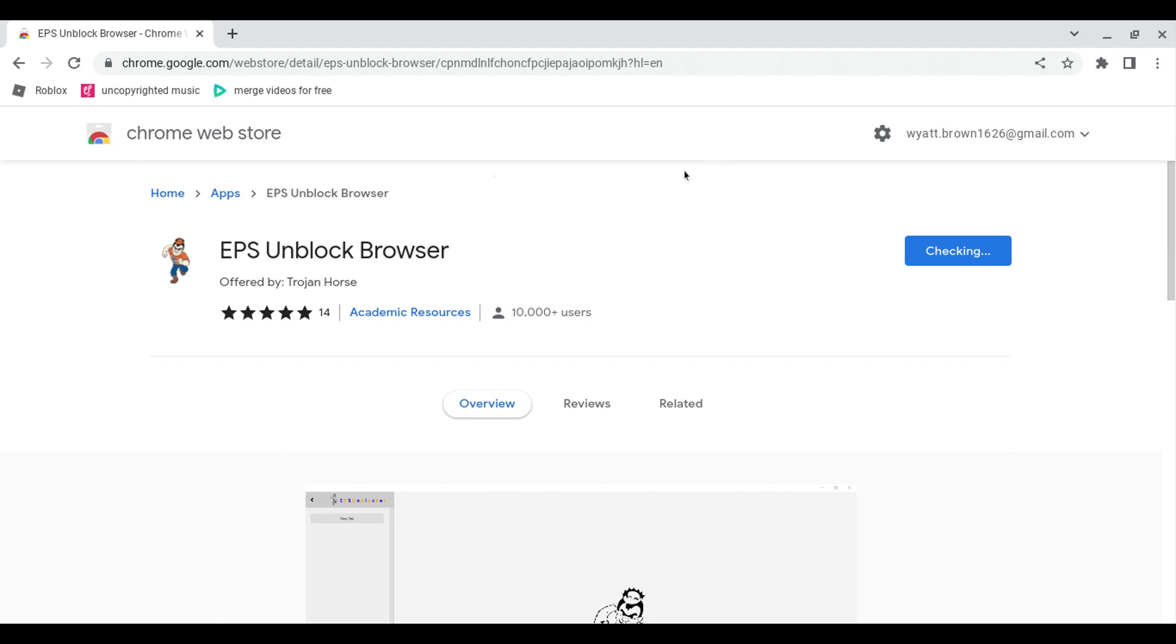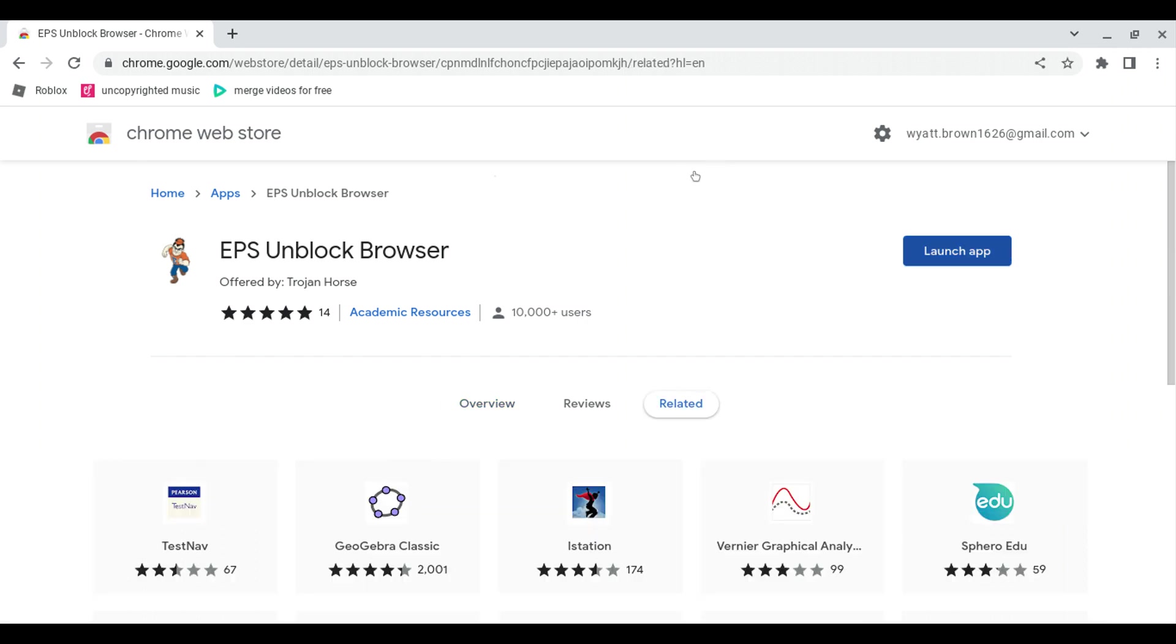What most people don't get is yes, you can add the app or launch the app from right there, but it's not up in here. It is down in your bar down at the bottom. Now you definitely can use this on school Chromebooks.